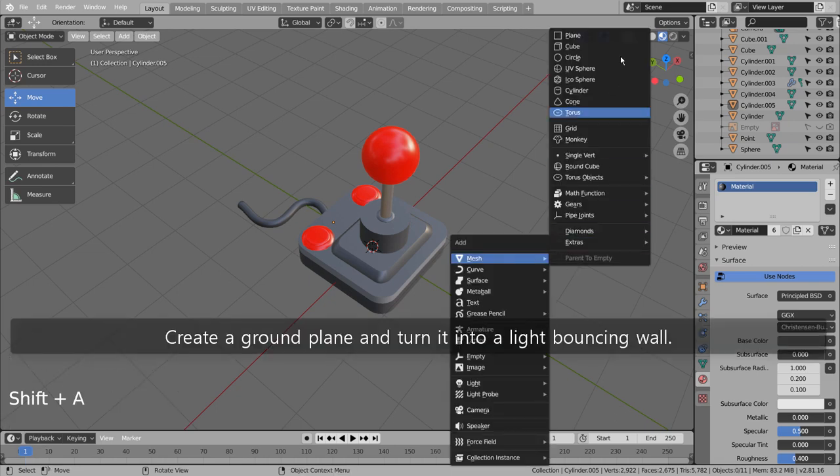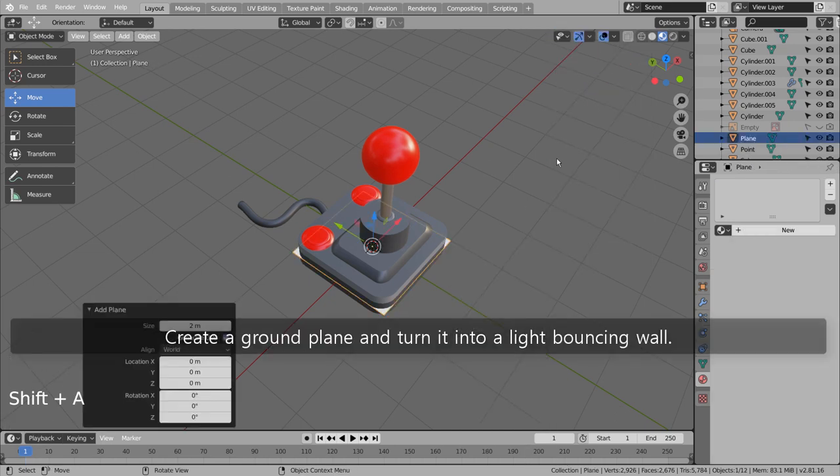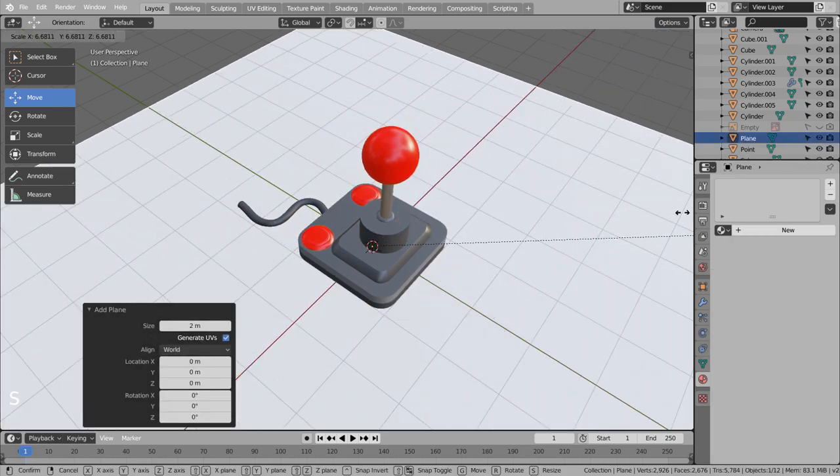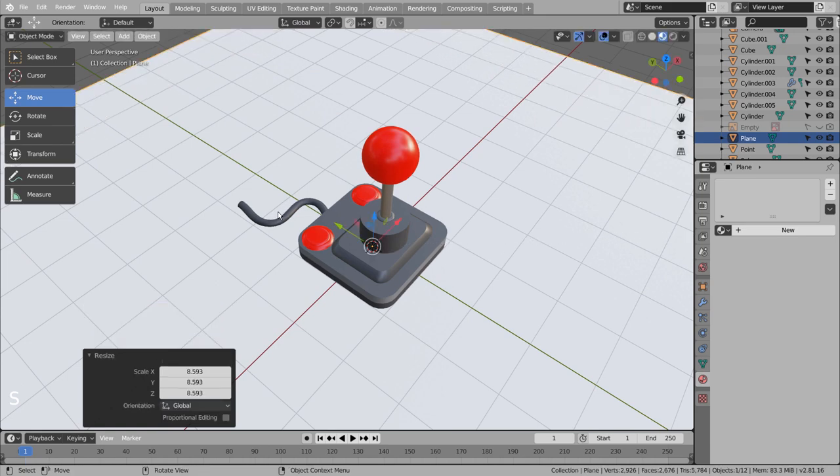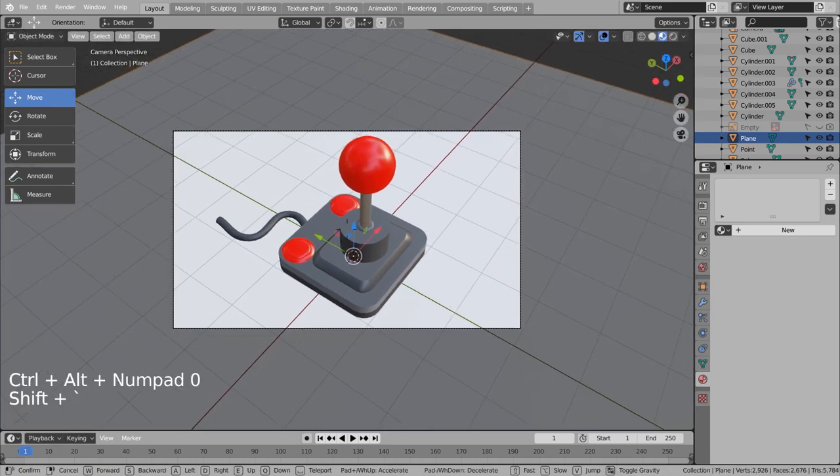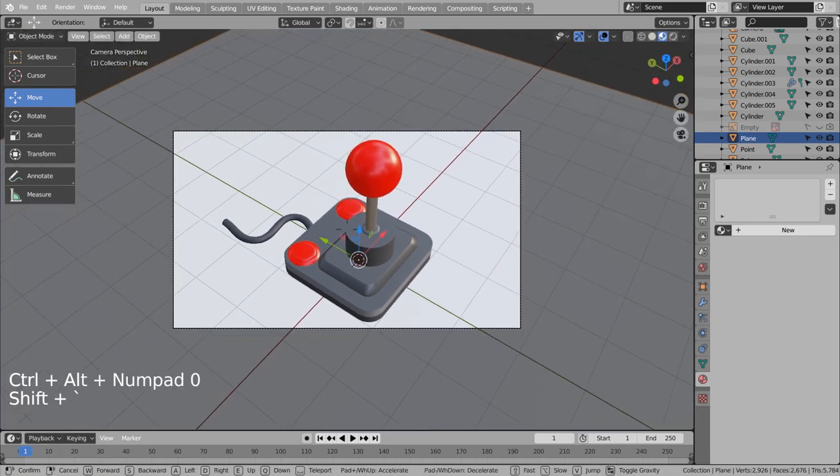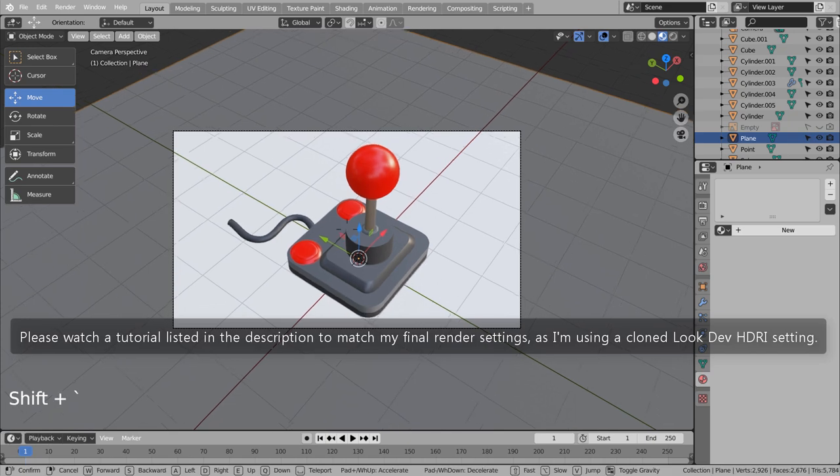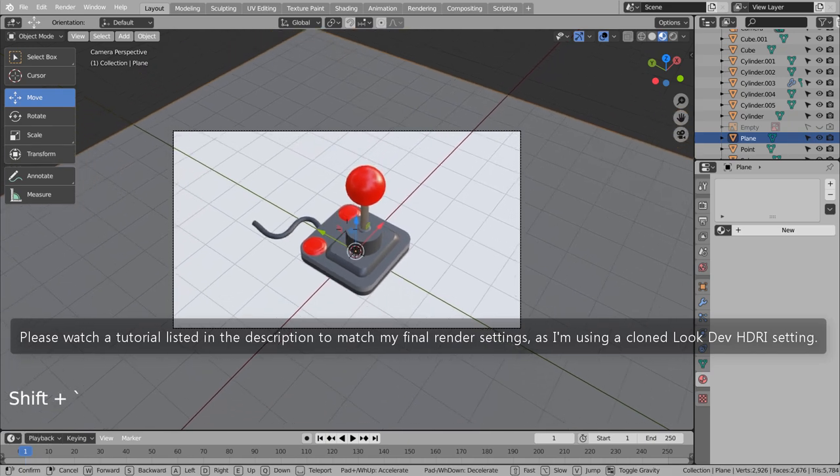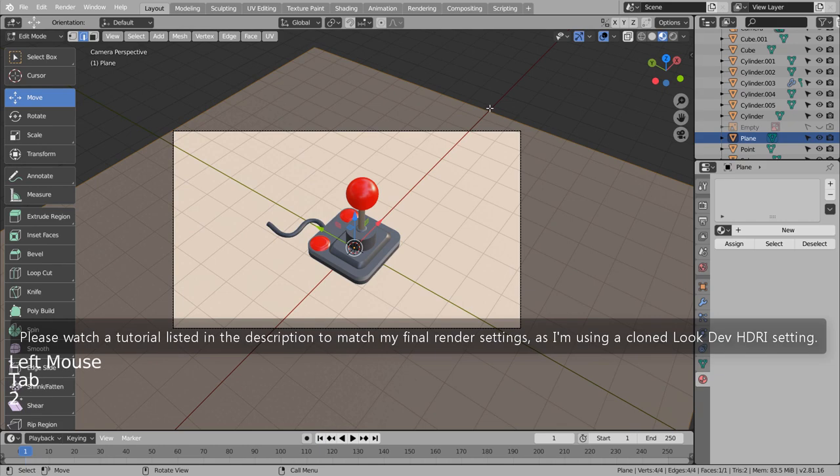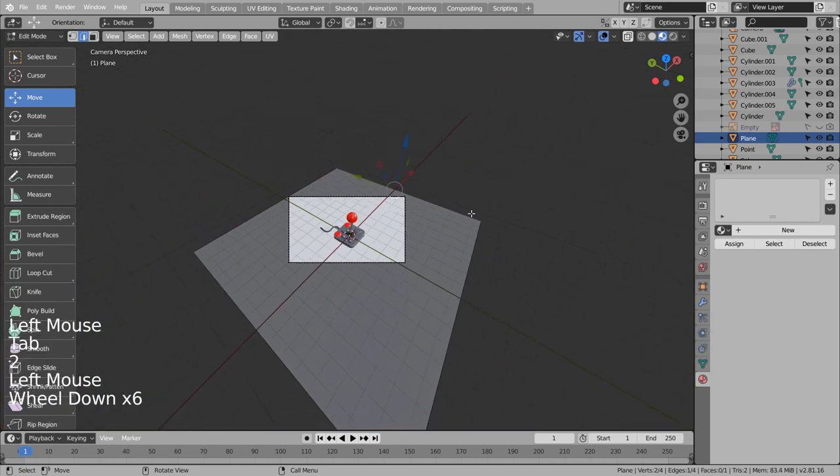Create a ground plane and turn it into a light bouncing wall. Please watch a tutorial listed in the description to match my final render settings, as I'm using a cloned Look Dev HDRI setting.